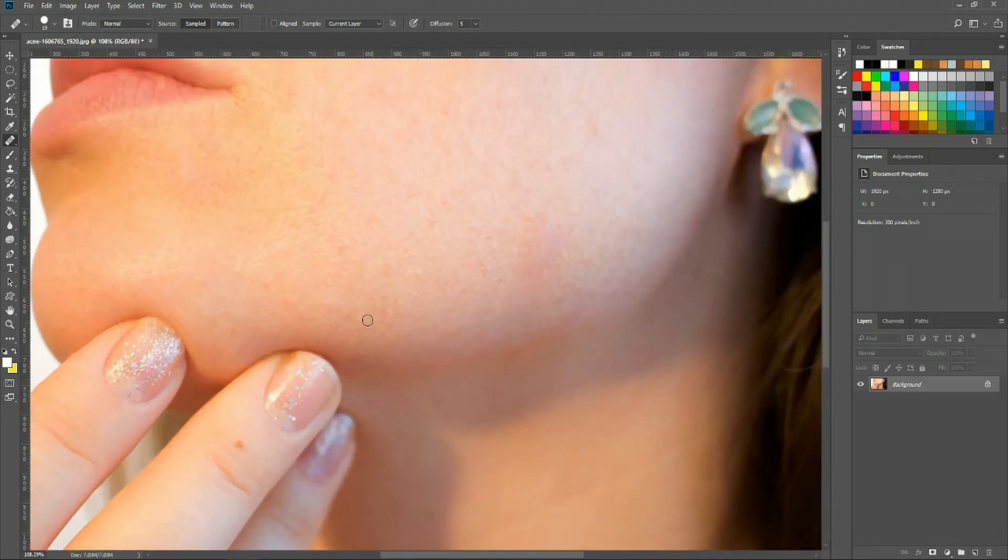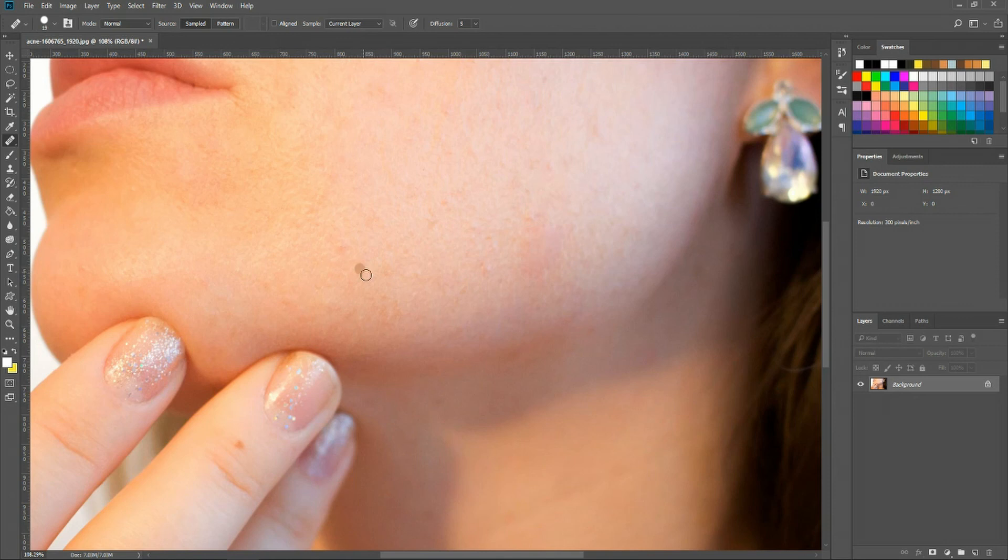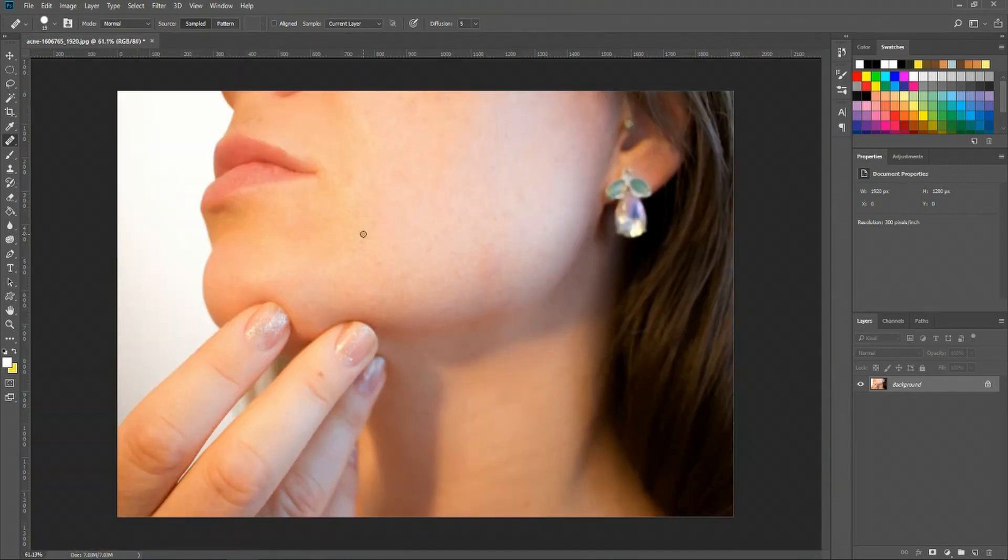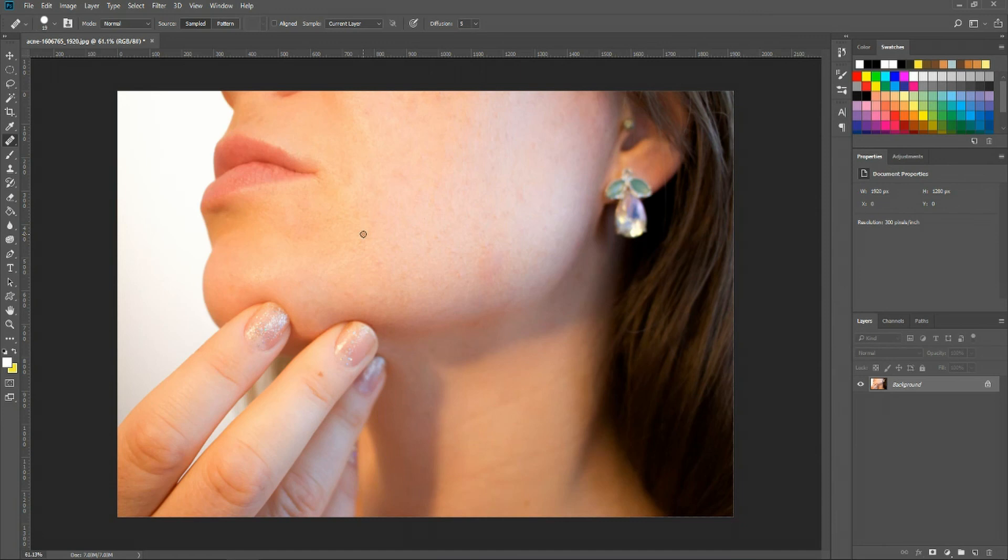If you want, you can also spend some extra time working on these small areas where you have a bit of inconsistent skin color. Note that because no one really has absolutely perfect skin, if you do go all the way in trying to make the skin flawless, it will become more and more obvious that it's photoshopped. But you can go as far as you want with it. I think this is pretty decent compared to the original.